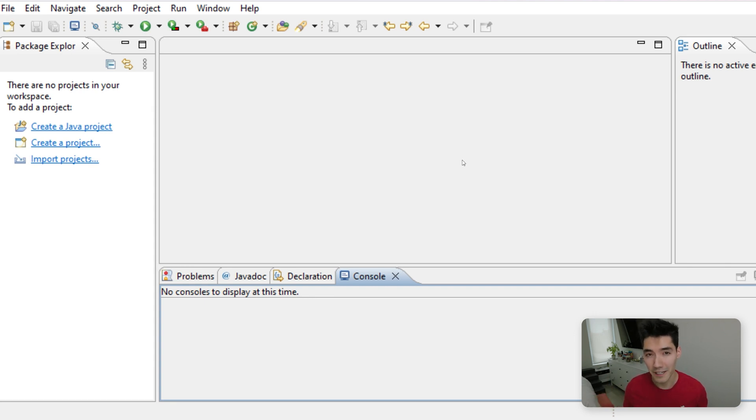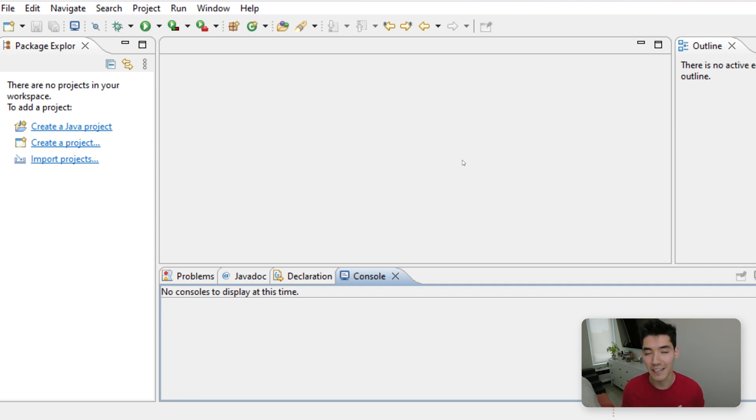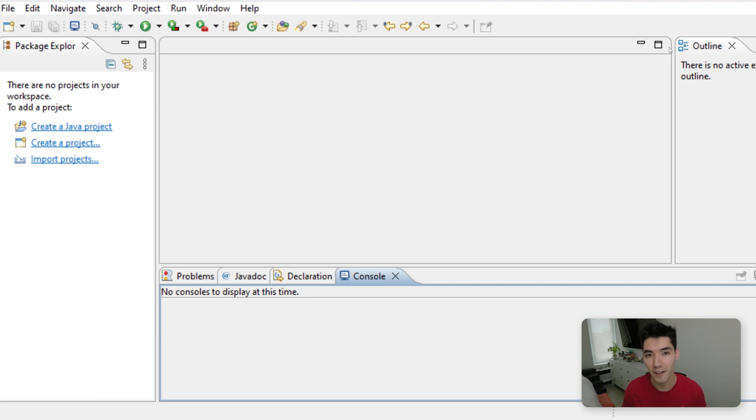First, if you're new here, my name is Alex. On this channel, I make a Java tutorial just like this one every single week. So if you might be interested in seeing that, then consider subscribing. Also, if you want to get my favorite programming audiobook for free, there's a link to that in the description.